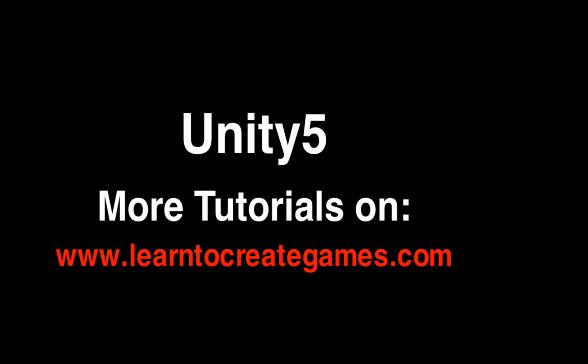That's it, guys. I hope you really enjoyed this tutorial. If you want to know more about Unity, please check the website www.LearnToCreateGames.com. See you. Bye.